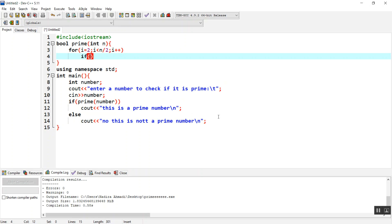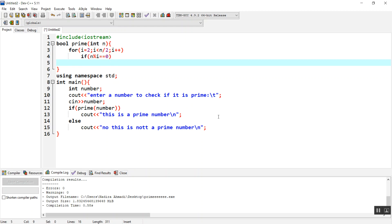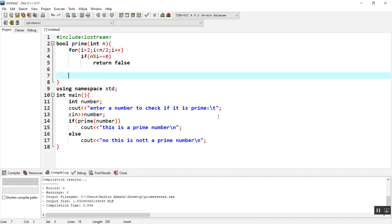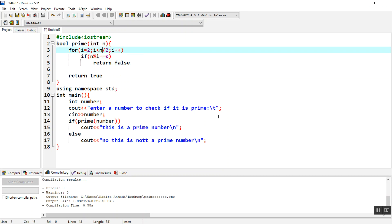We're going to have a decision. If we divide n by i and the remainder equals 0, it means it's divisible, so we return false. It means it is not a prime number.